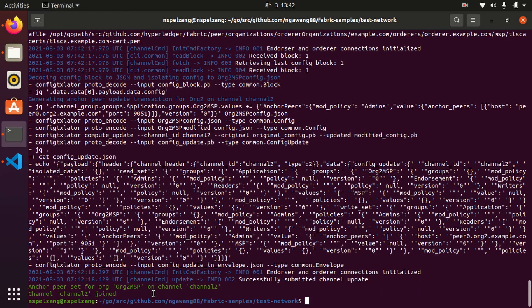Now that we have created a channel, we have to start a chaincode on the channel. The chaincode basically contains a smart contract because we need a smart contract to interact with our channel ledger. The channel will have a ledger and a smart contract. An application run by a member of the network can invoke the smart contract to create assets on the ledger. So now we have to deploy chaincode to our channel using network.sh deploy cc.